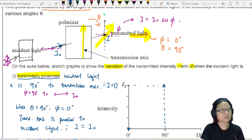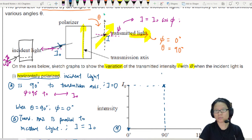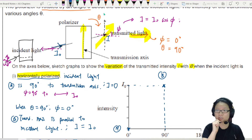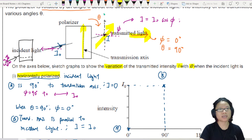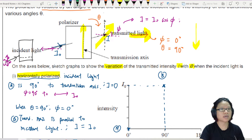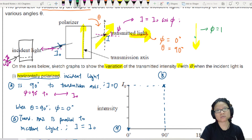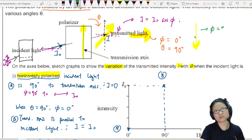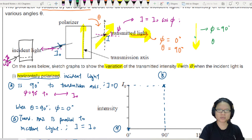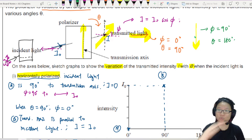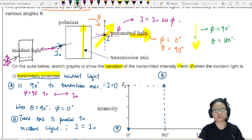So this is point A and this is point B. When you rotate 180 degrees, we are back to this scenario here. In this case, phi is 90 degrees and your theta is 180 degrees again, because you've turned all the way. So this means your I will drop back to zero.